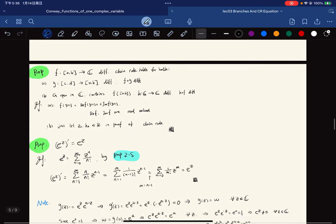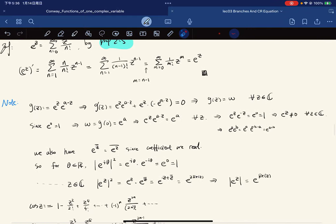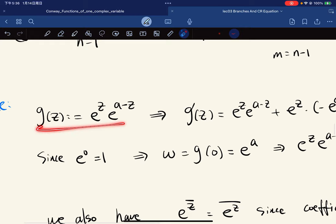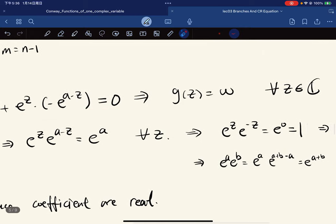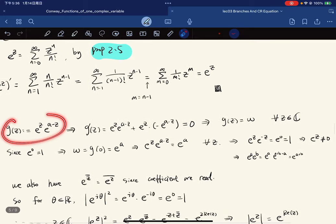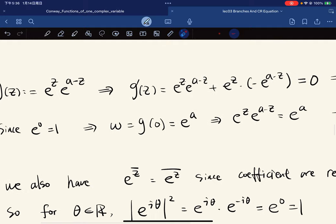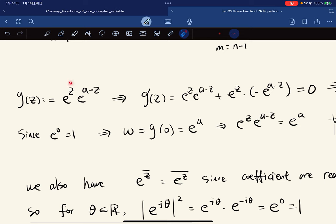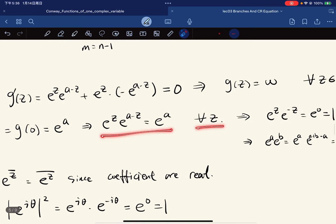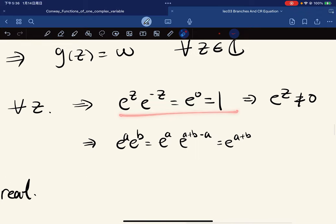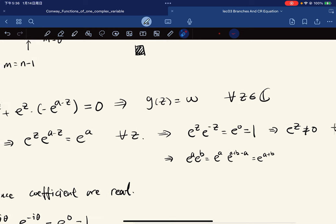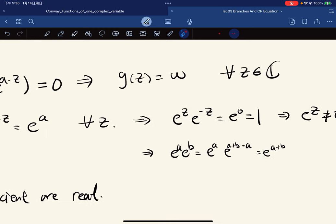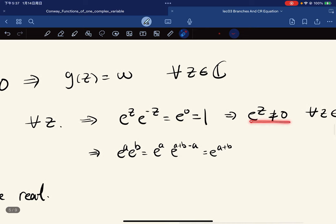Continuing: since the derivative is zero, g(z) is a constant by the product rule. Since e^0 = 1, we get e^a · e^(−z) evaluated at z=a gives e^a, so e^z is never zero for any z. We also have the additive rule: e^a · e^b equals e^(a+b), because the z terms cancel and leave a + b.